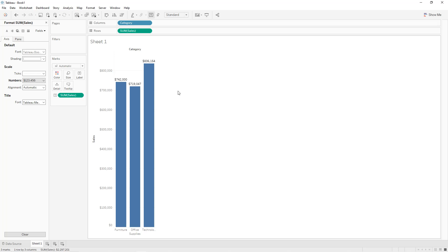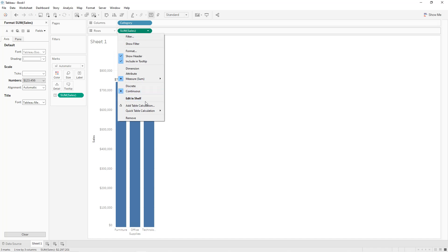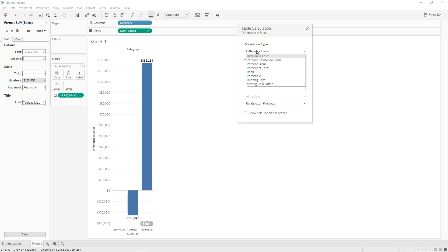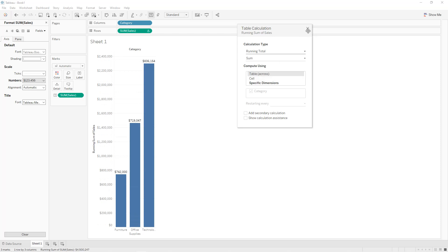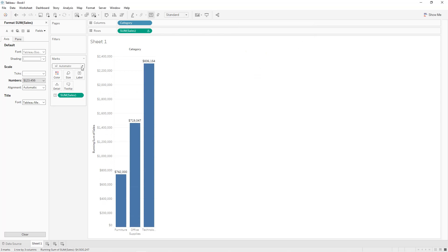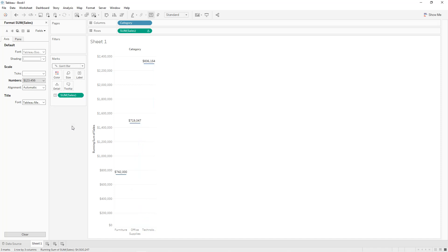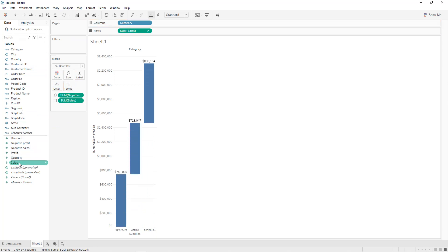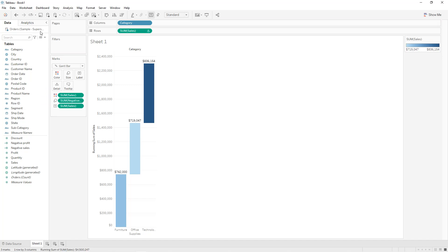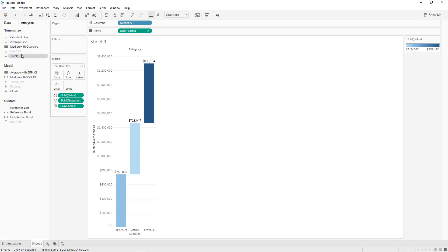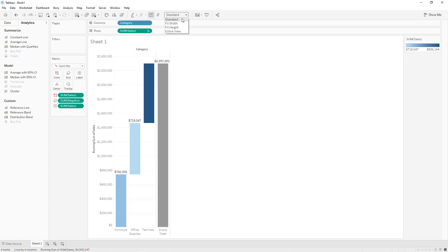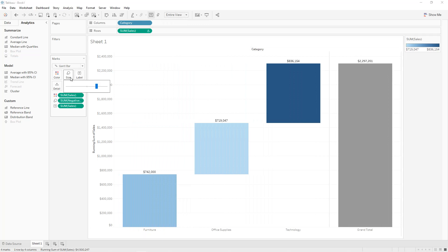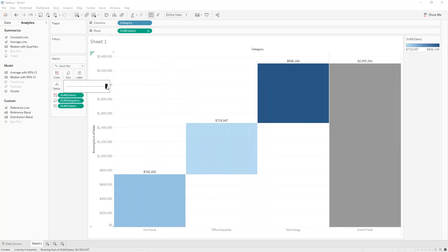To display total sales for every category as a waterfall chart, we click on Sum of Sales, add a Table Calculation, and select Running Total. Then we change the chart type to Gantt Bar. We drag and drop Negative Sales into Size, and Sales into Colors. We click on Analytics, click on Totals, and drag and drop into Row Grand Totals. Then we select Entire View and increase the size of the chart.